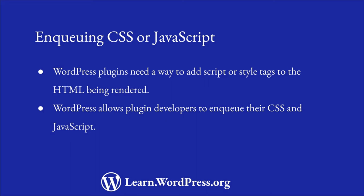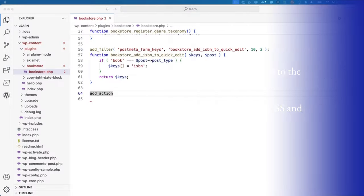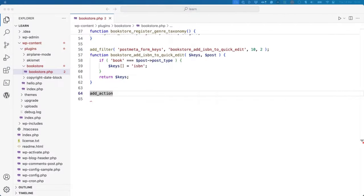In this lesson, you'll learn how to enqueue custom CSS and JavaScript on either the front-end or the admin dashboard. As with most WordPress functionality, to start you need to register a callback function on a specific hook and use the callback to enqueue your scripts or styles.